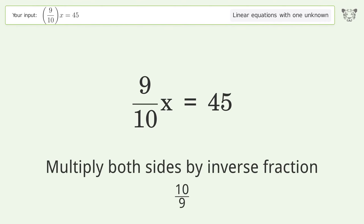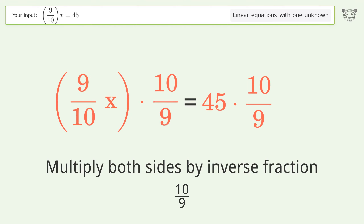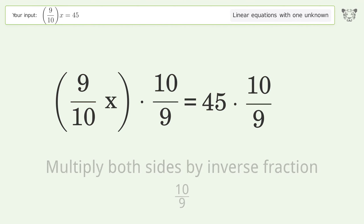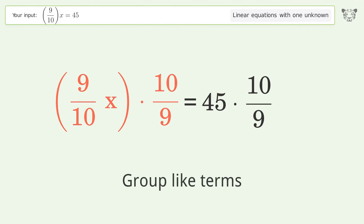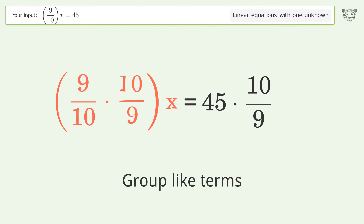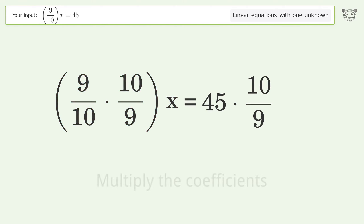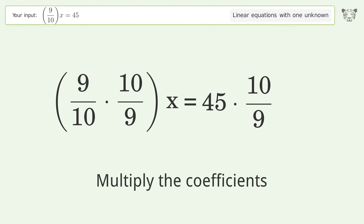Multiply both sides by the inverse fraction 10 over 9. Then group like terms, and multiply the coefficients.